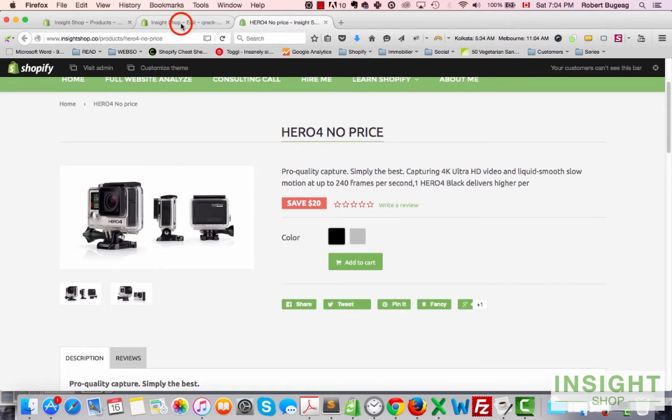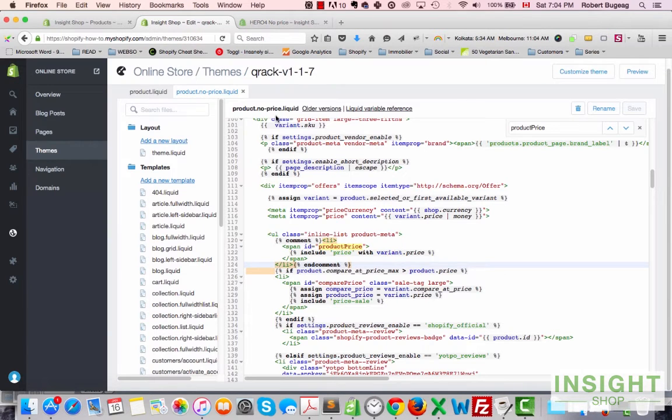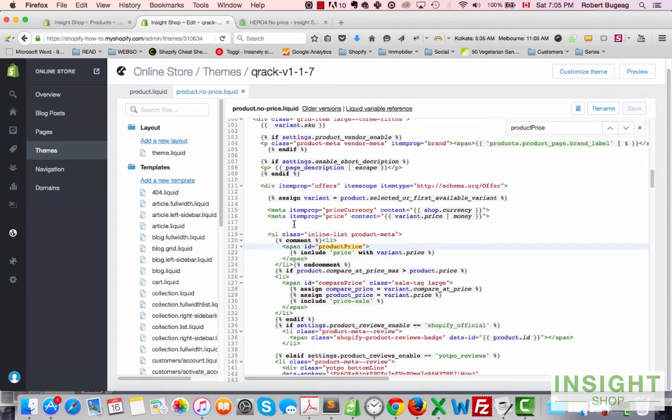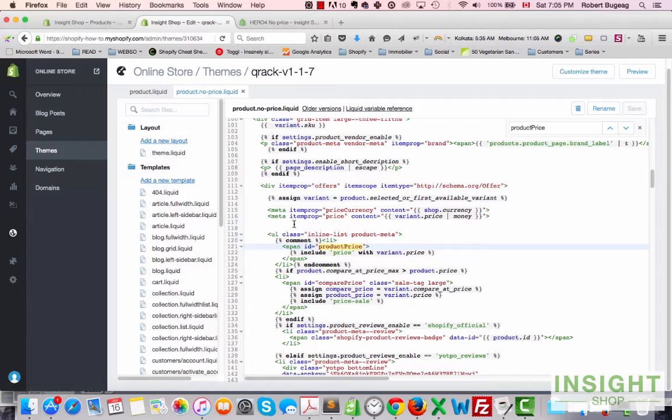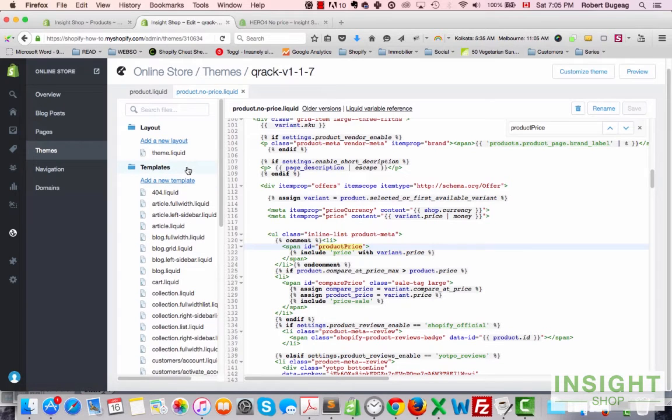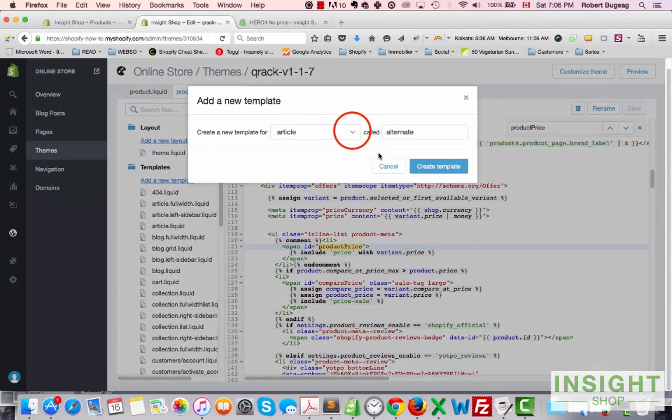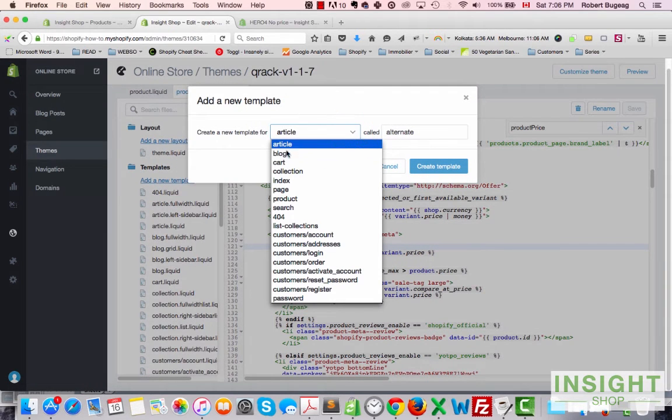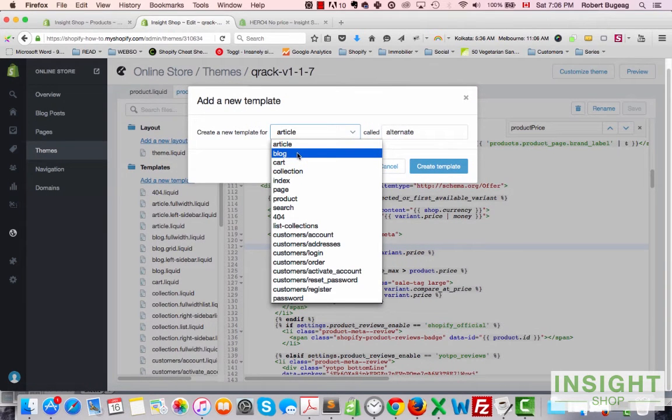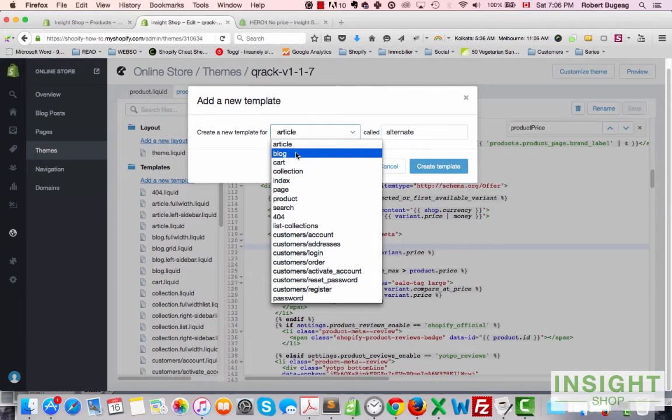If you don't want to show the description or the price or the add to cart or whatever you want to do, you can easily do it this way. And you can do the same for a page and for a collection. So make sure you use the same procedure, just add a new template.